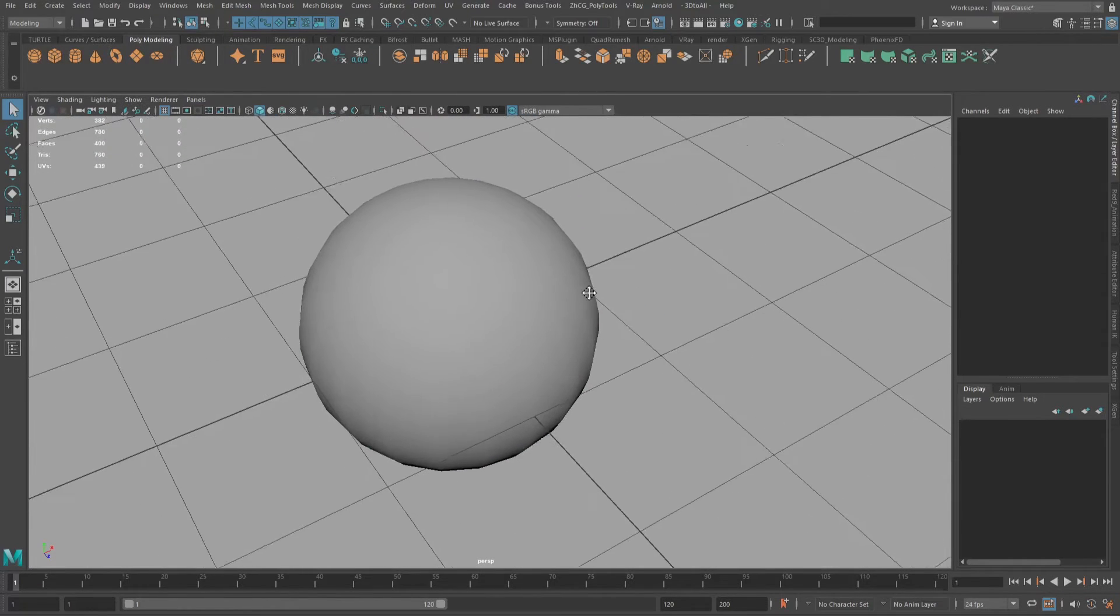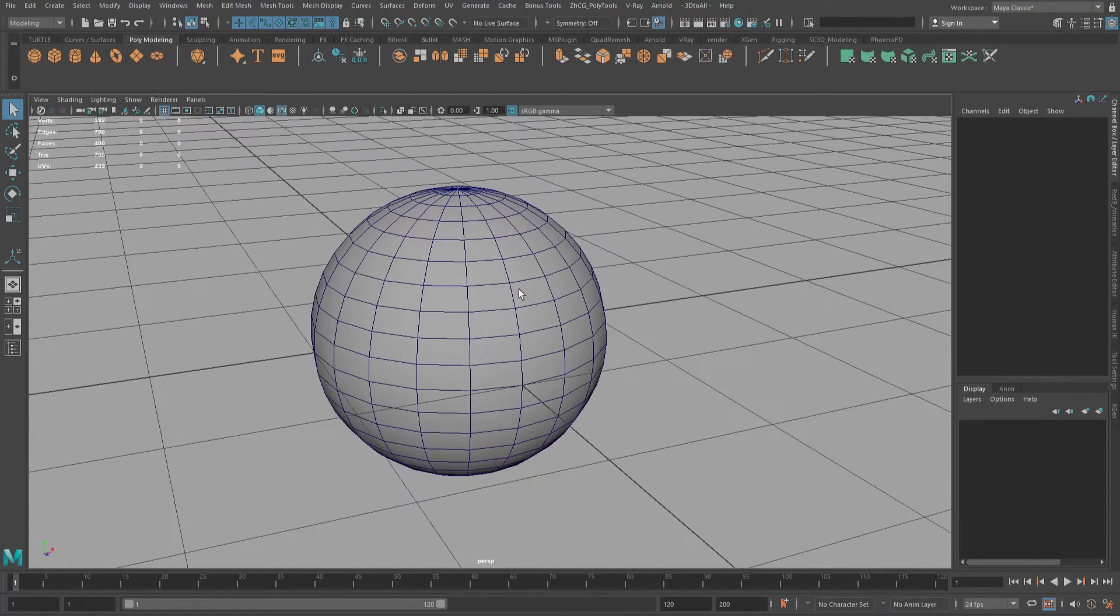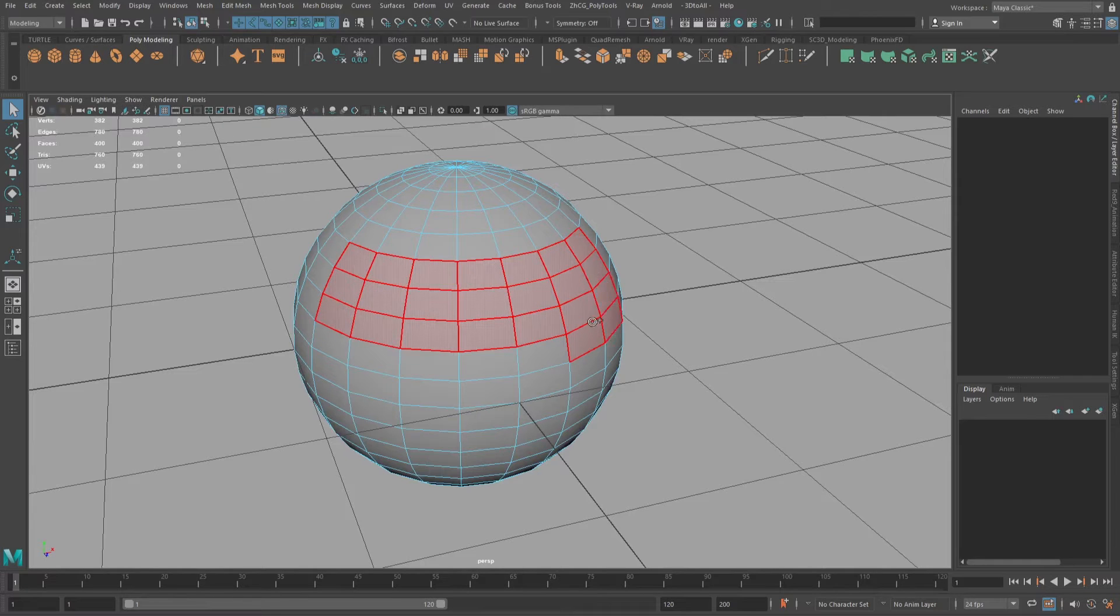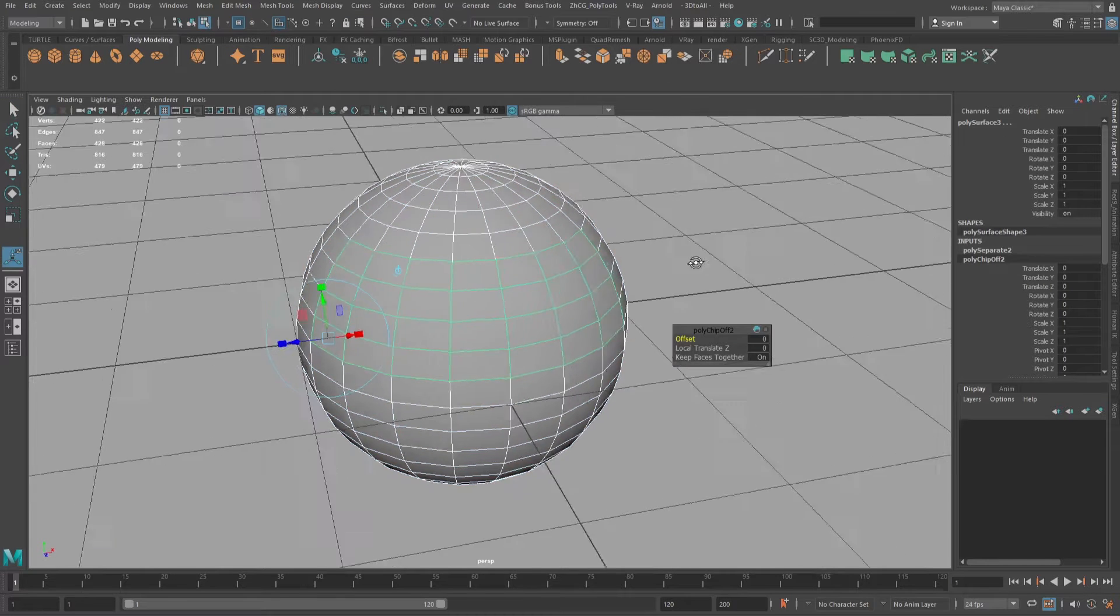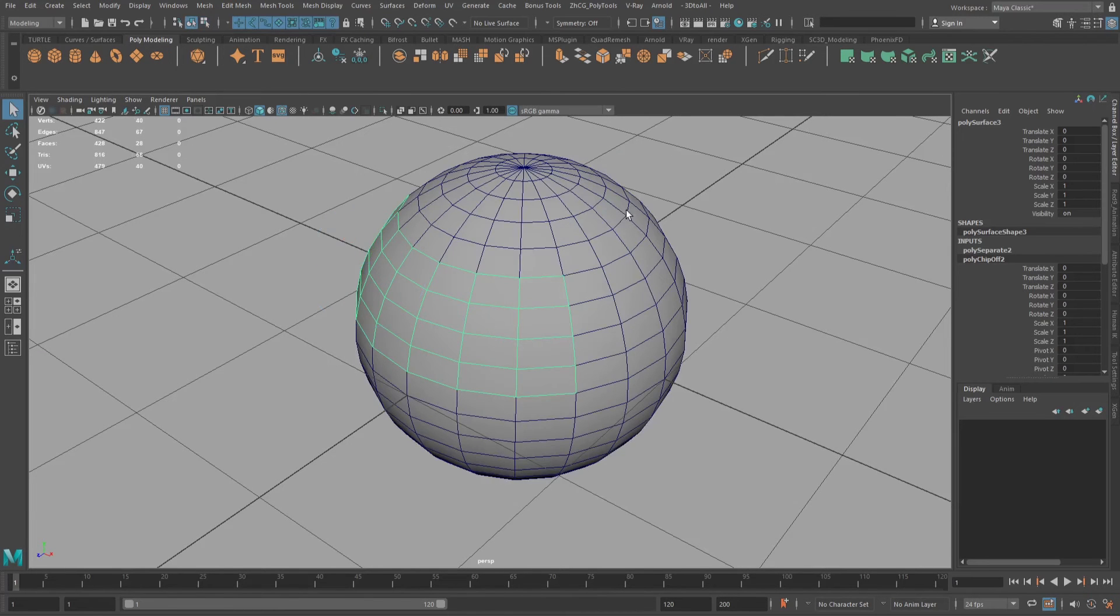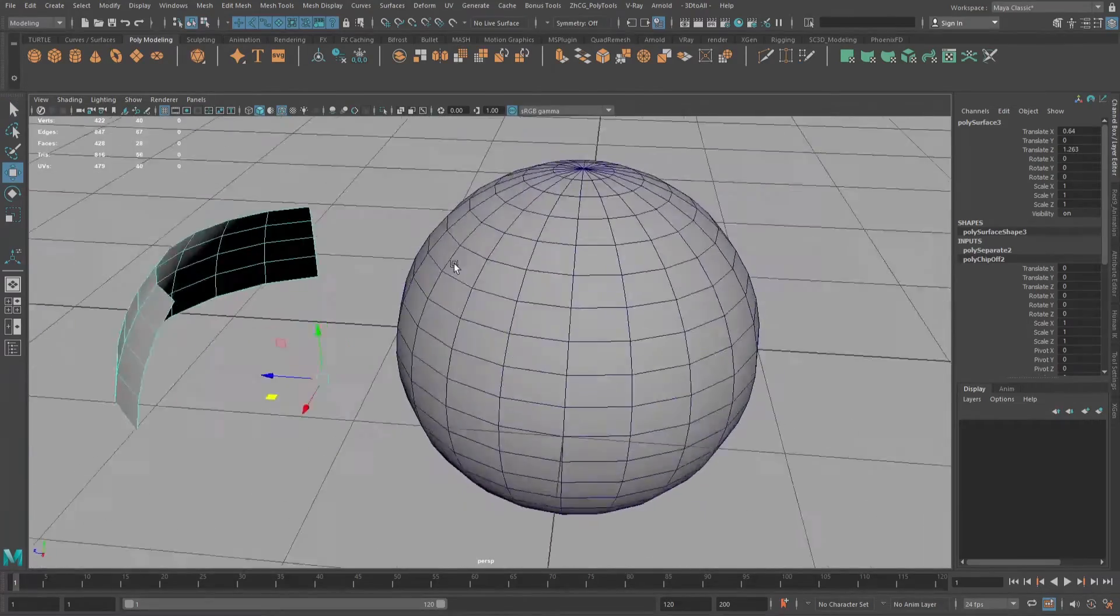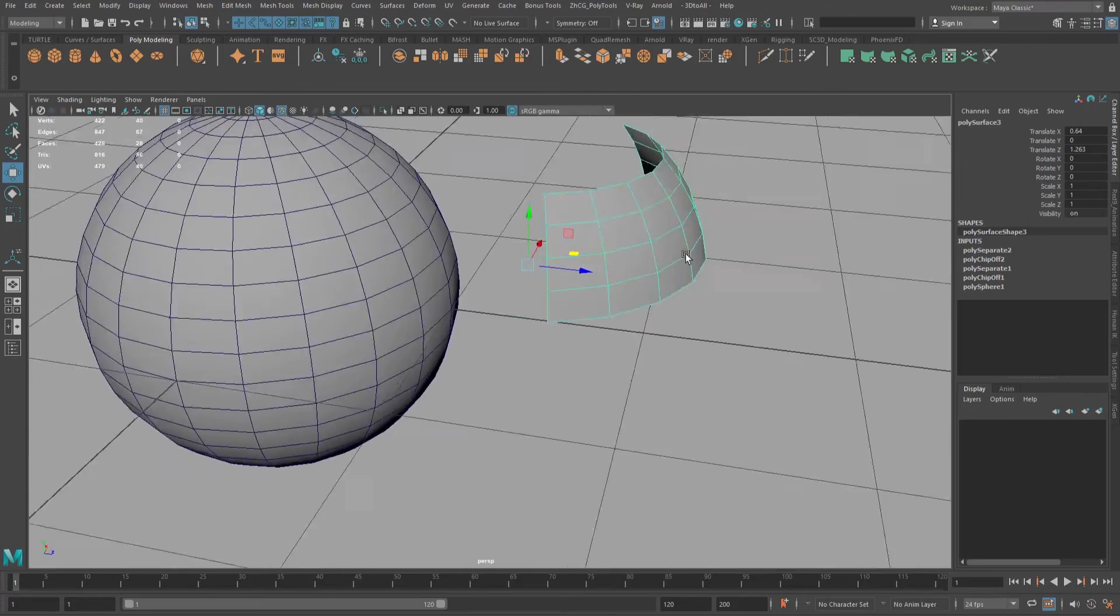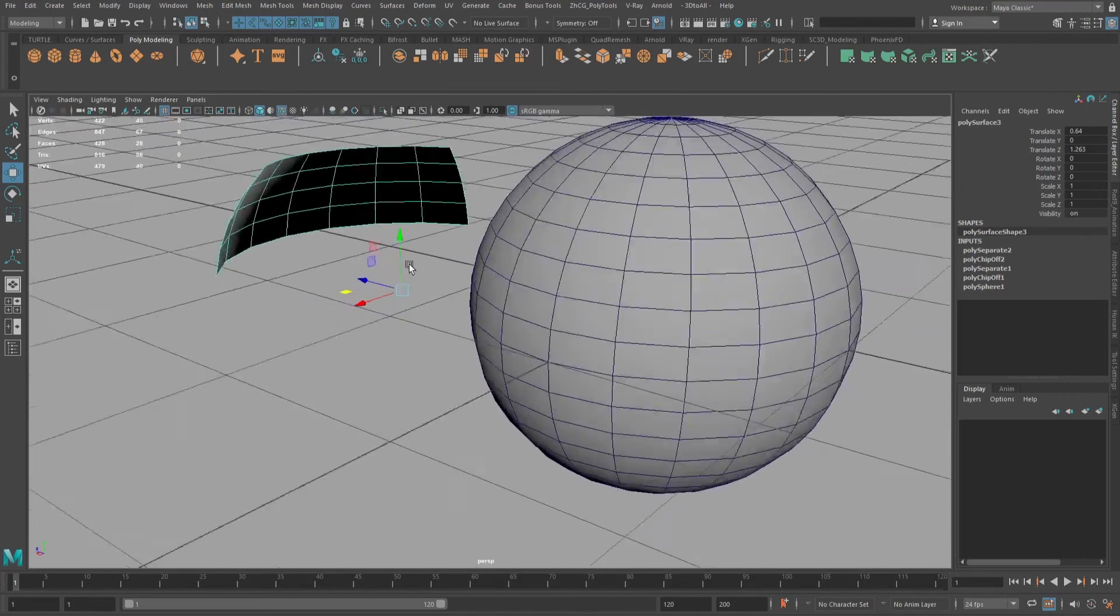So for duplicating faces, this is a wireframe. Simply just select the faces which you want to duplicate, and just duplicate. I will deselect the sphere, and as you can see we have duplicated faces from that sphere.